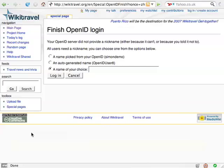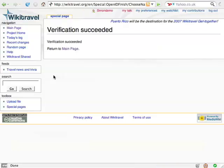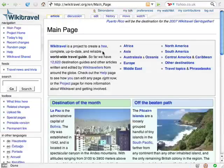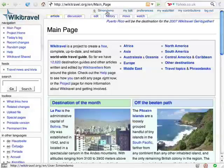This is the first time I've logged into WikiTravel, so WikiTravel asks me to pick a username there. Now I'm finished. I've logged into WikiTravel without having to set up a brand new username and password just for that one site.